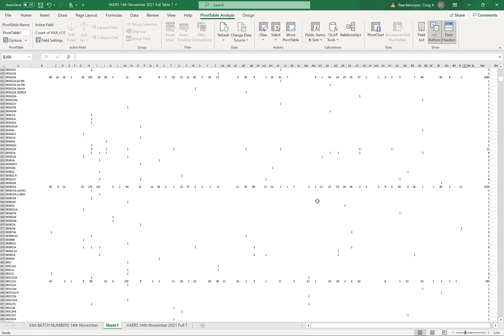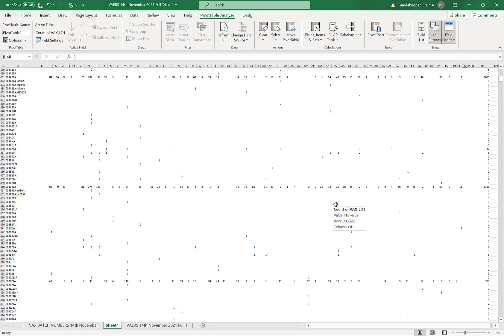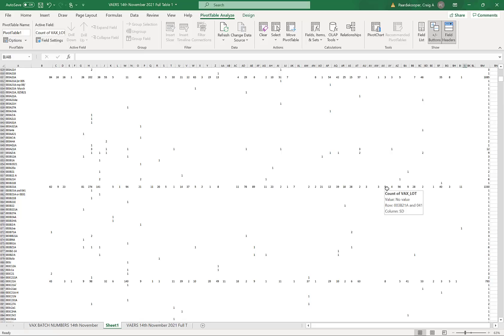And these batches consistently, and I mean consistently, cause adverse reactions, hospitalizations, disabilities, and death across the USA in every state. This is what they do. The harmless batches are harmless, but these batches, they cause harm.